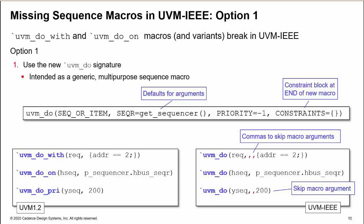Consecutive commas were horrible for readability then, and they're still horrible now. It is not so bad for do_on replacement, as the sequencer argument comes second in the list, but setting priority on a non-virtual sequence also needs consecutive commas to skip arguments.